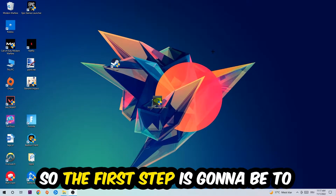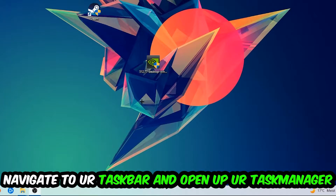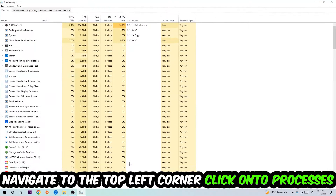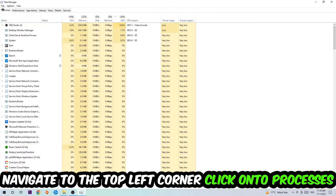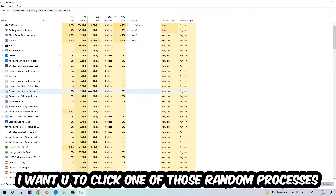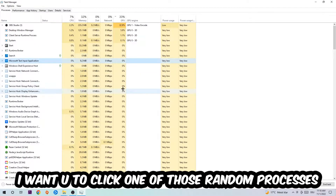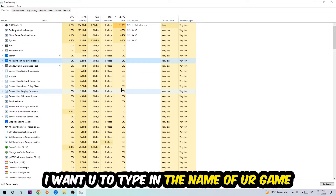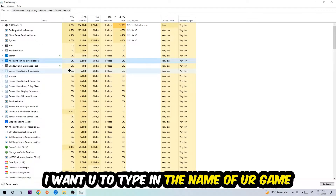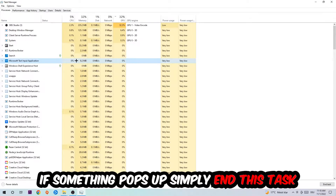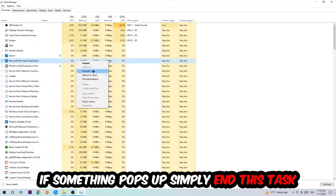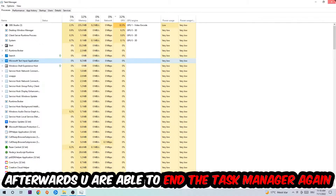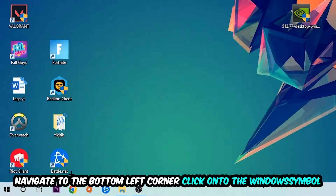The first step I would recommend for everybody is to navigate to your taskbar, right-click it, and open up your Task Manager. Navigate to the top left corner, click on Processes. Once you're in Processes, click on one of those processes — it doesn't really matter which one — then type in the name of your game. If nothing pops up, you're good. If something pops up, simply right-click and end the task. Afterwards, close the Task Manager.